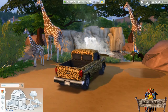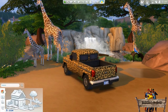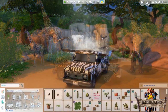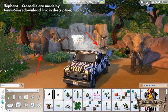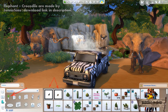For the animals you probably saw too, you will find a download link down below in the description. The elephant and crocodile are made by Jenny Sims. For some reason they have been placed in the decorations section, which made them very hard to find at first. But now you know, you don't have to search that long as I did.